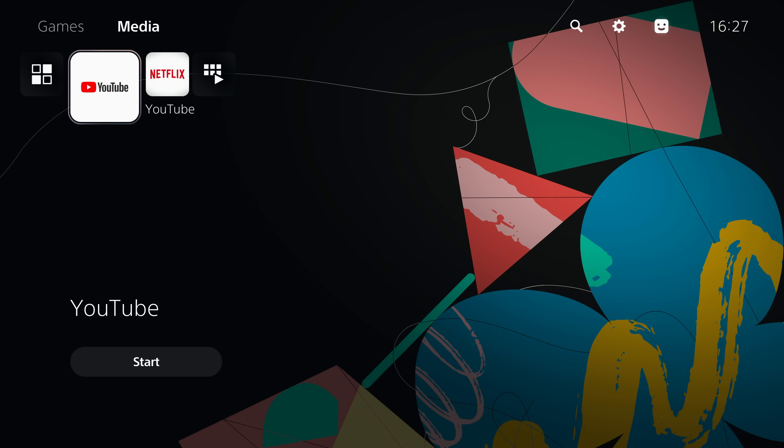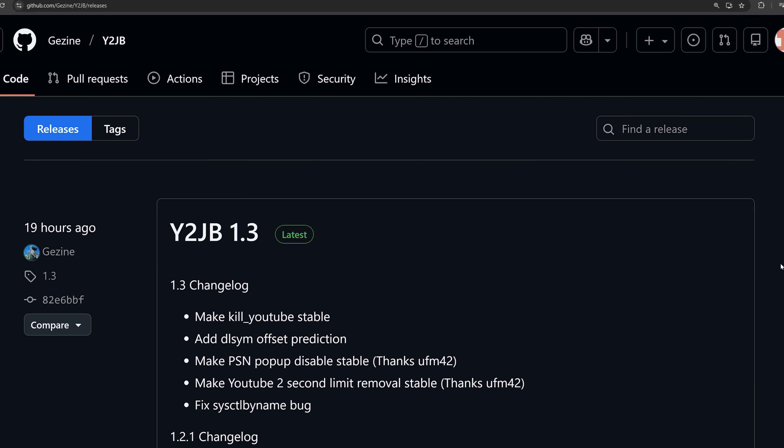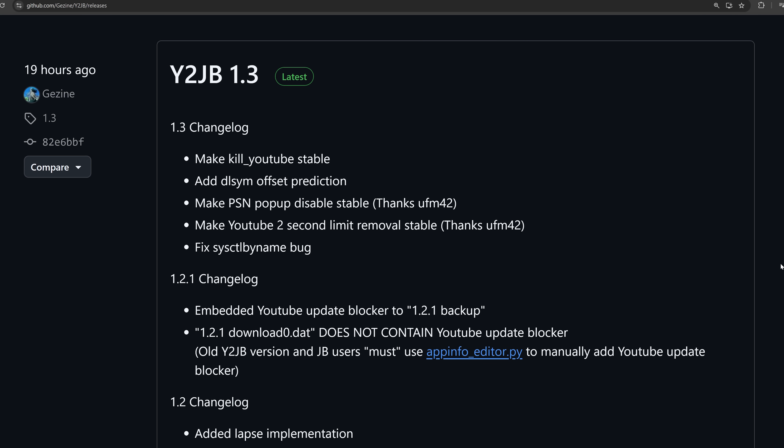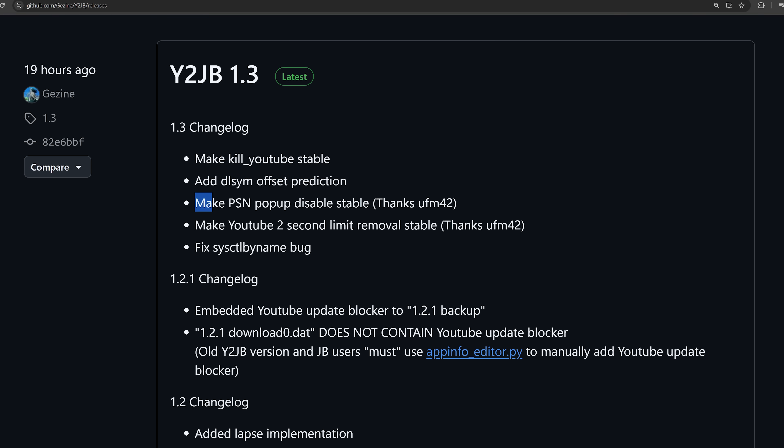Starting with the release from the original developer Geji Neh, a new release of the original project, YouTube Jailbreak version 1.3. This version seems to be more of a stability and code cleanup update. Version 1.3 makes the kill YouTube stable, adds DLSYM offset prediction, makes PSN pop-up disable stable thanks to UFM42.